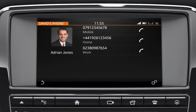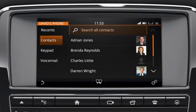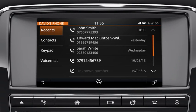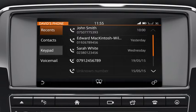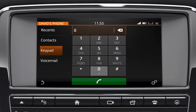Alternatively, you can select a contact or number from the recent calls list. Touch Recents to display the list. To enter a known number, select keypad and enter the number on the displayed keypad.